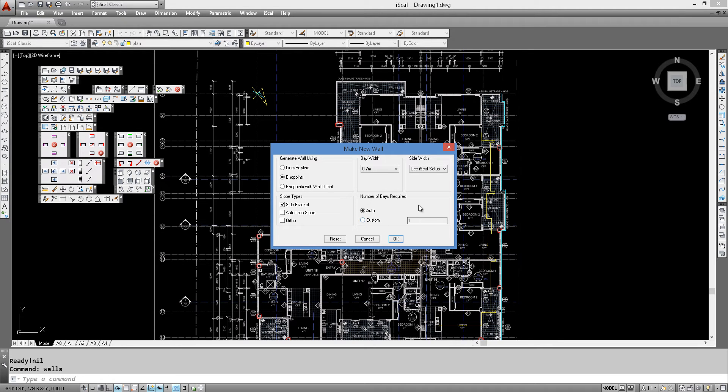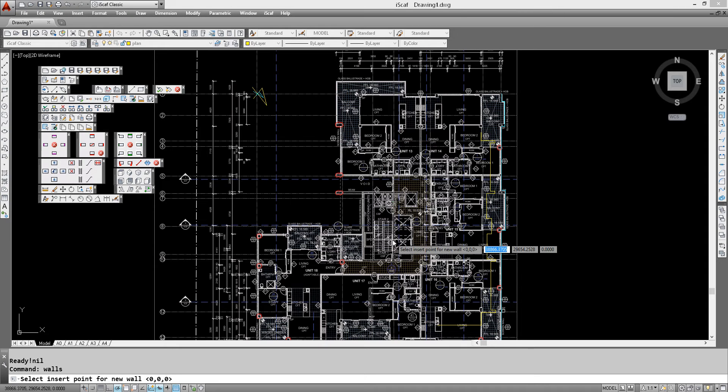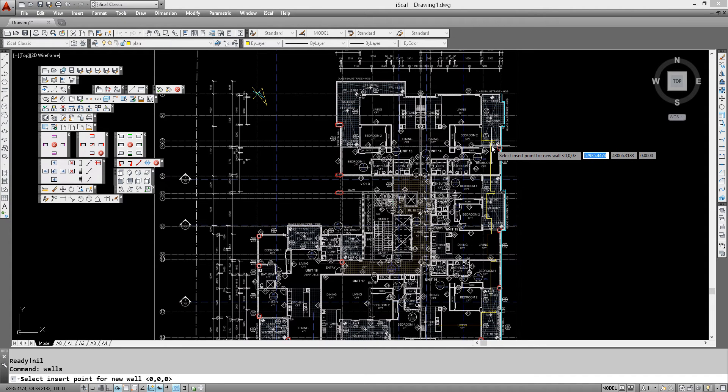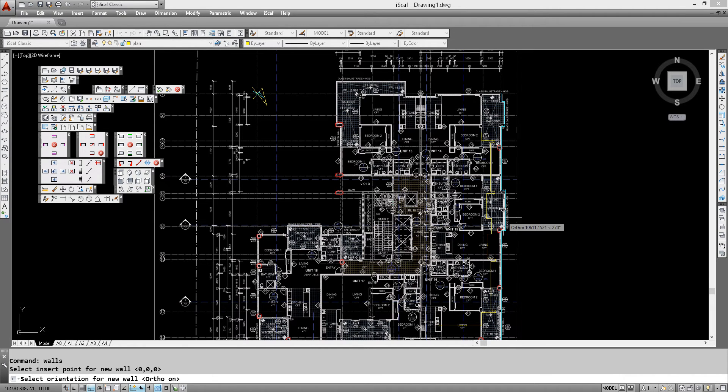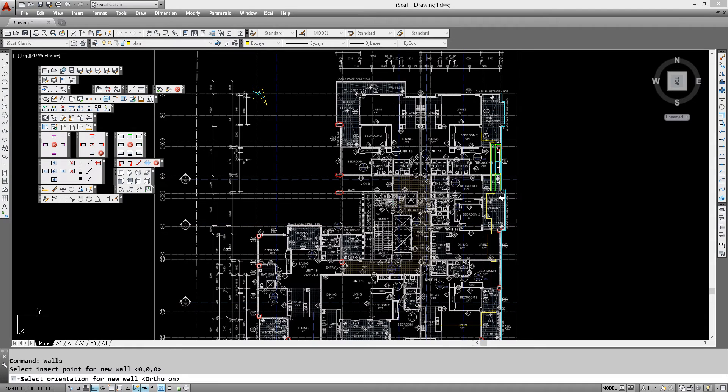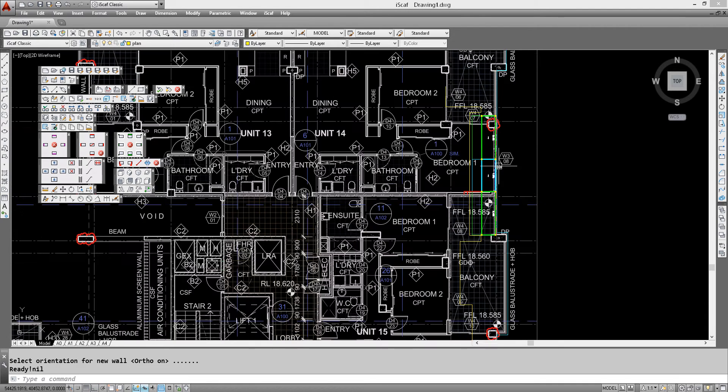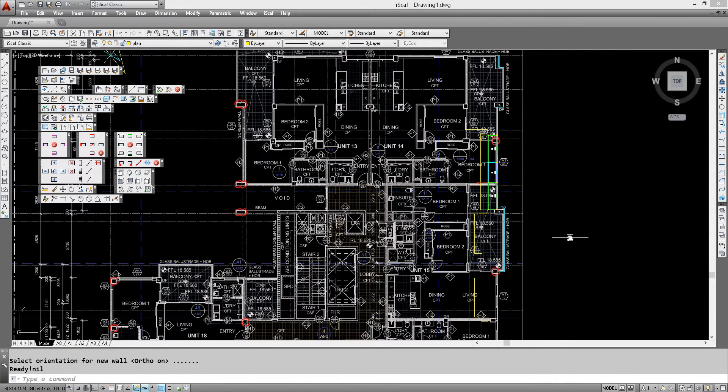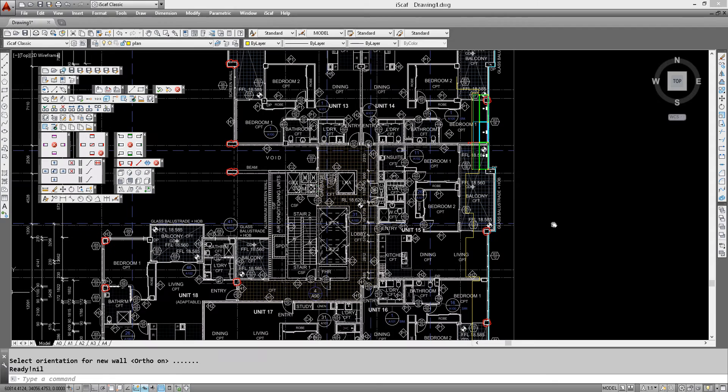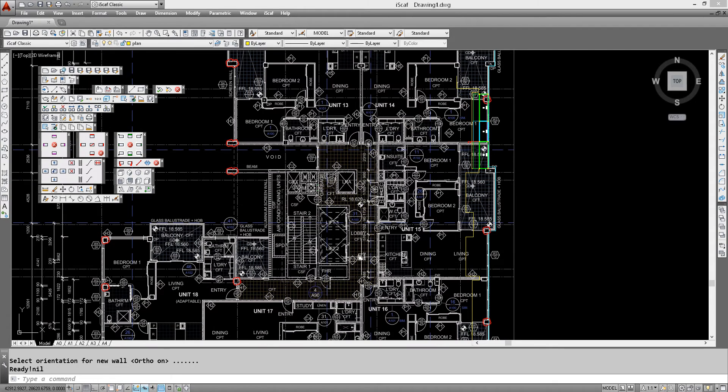Click on make wall. Click OK. First point and we can force the straight line. Make the second point and draw some bays.